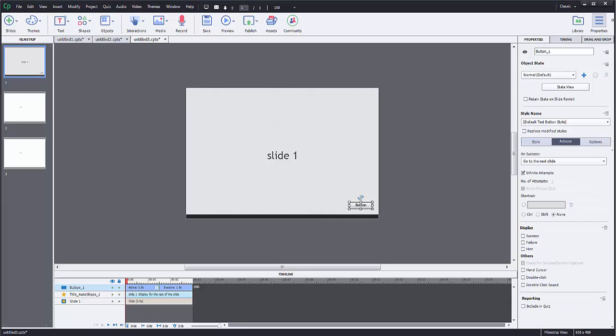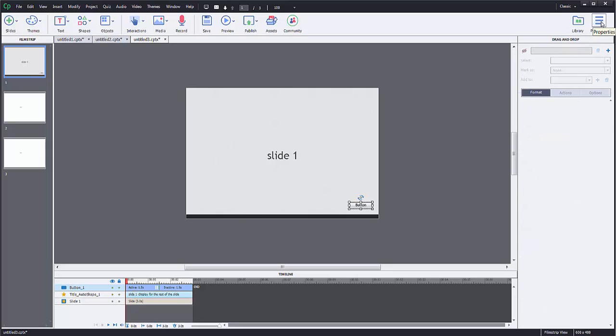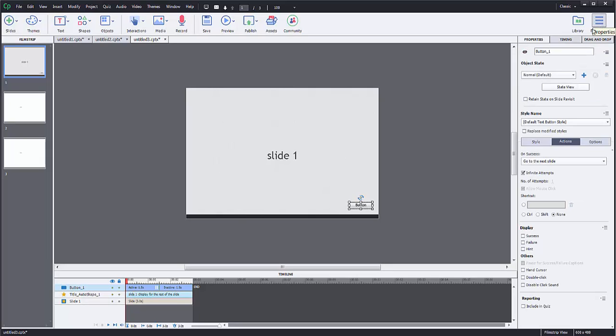So if you're not there, make sure your button is selected. You click Properties up the top if you need to. We're going to go to Actions.